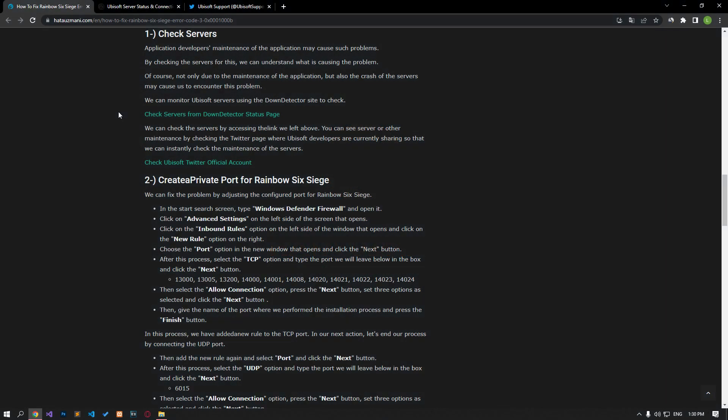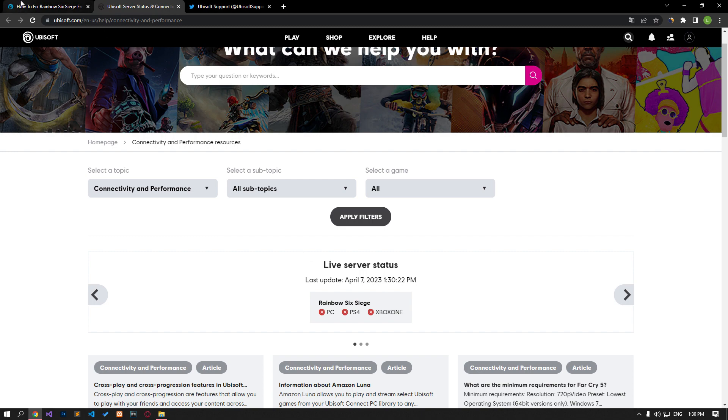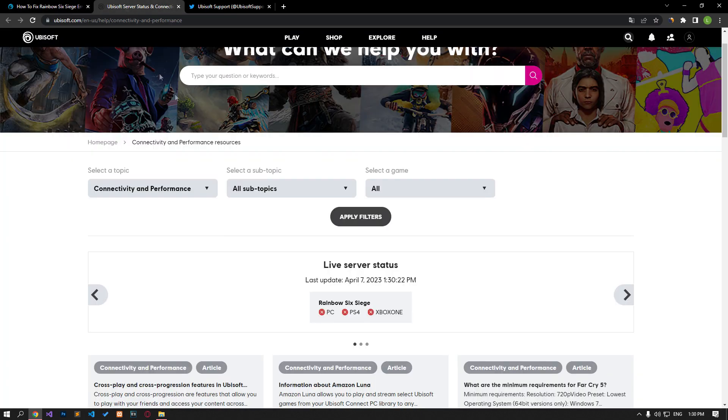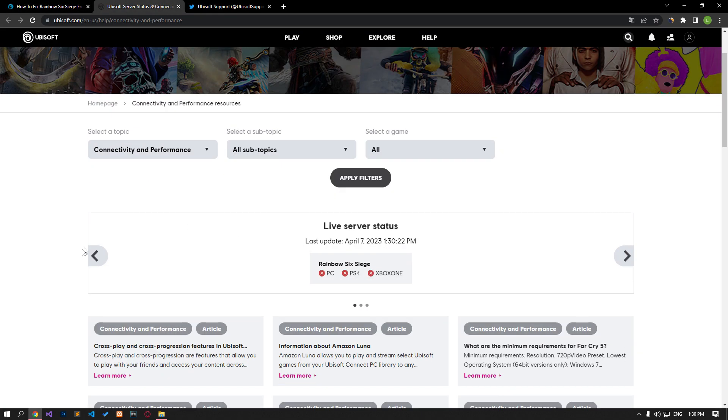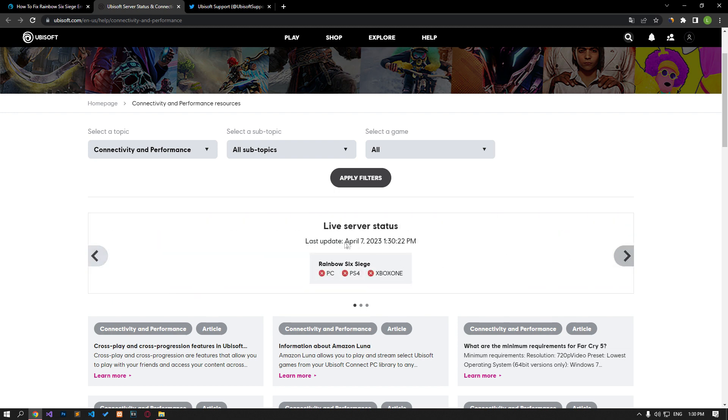The maintenance of the application by application developers can cause such problems. For this, we can understand what the problem is by checking the servers. First, check the servers by accessing the link in the article. On the page we are looking at now, it seems that the servers are down on the 7th of this month.